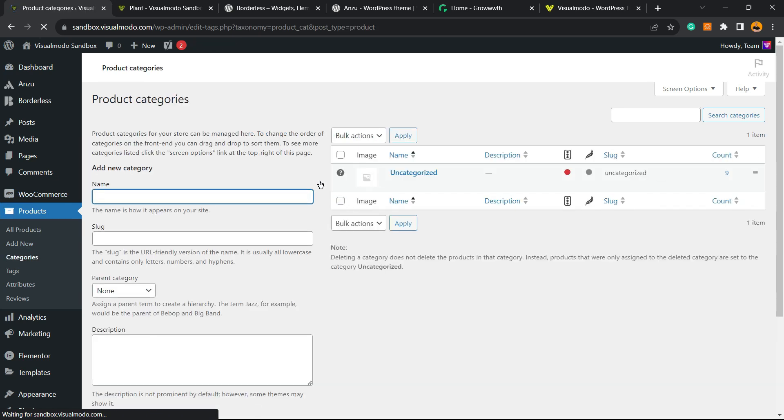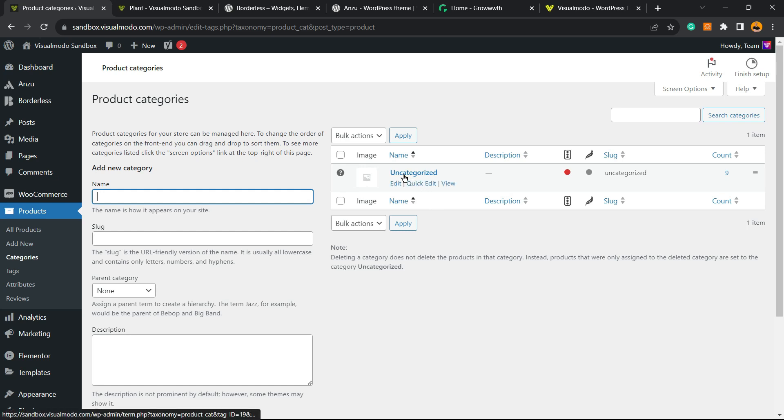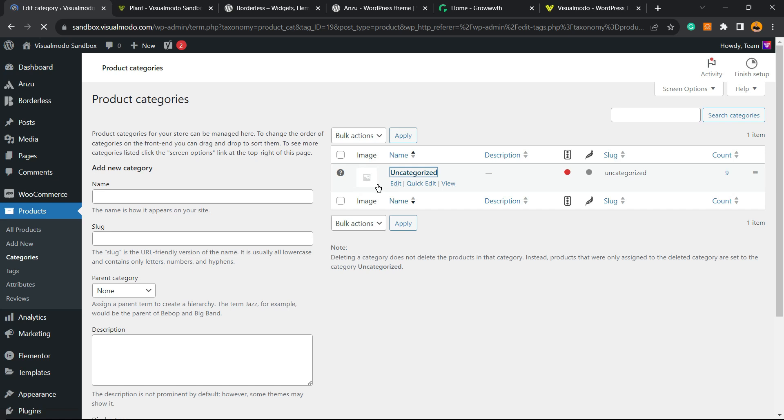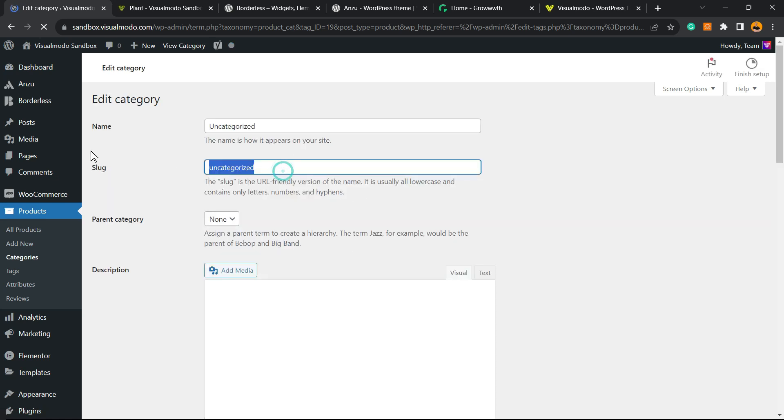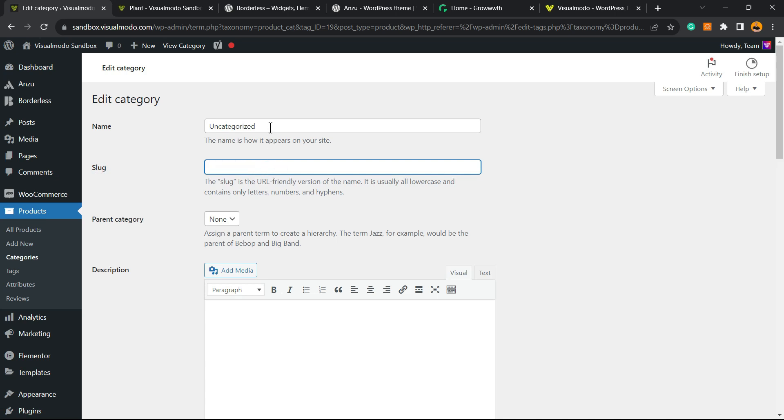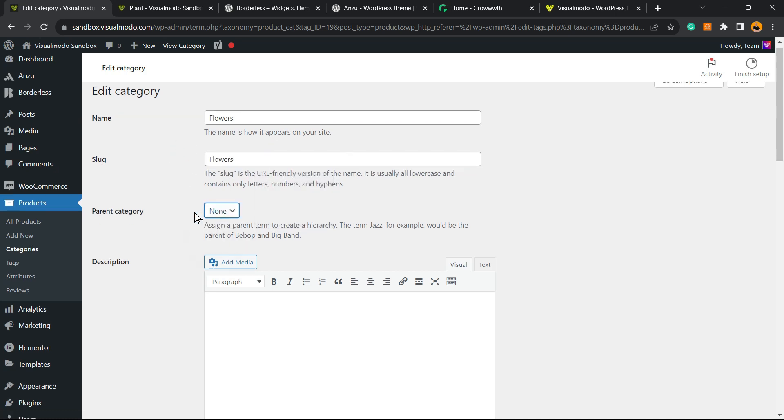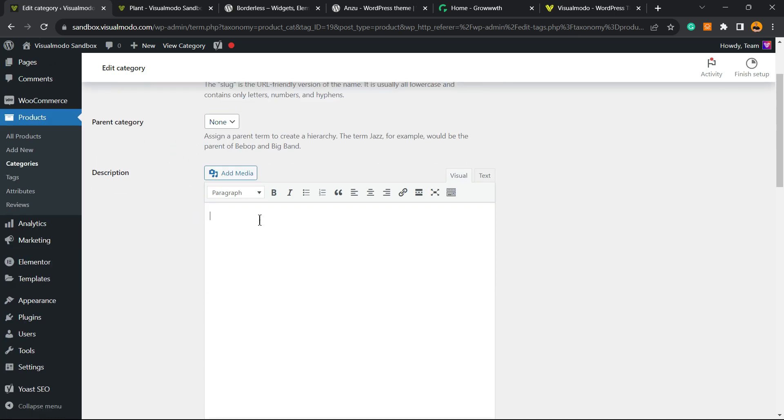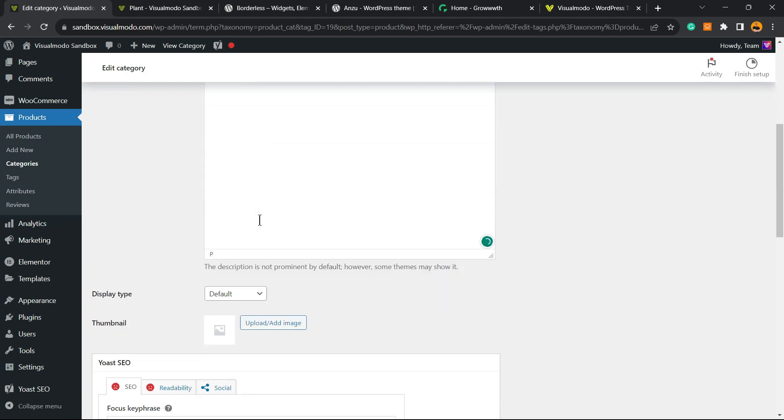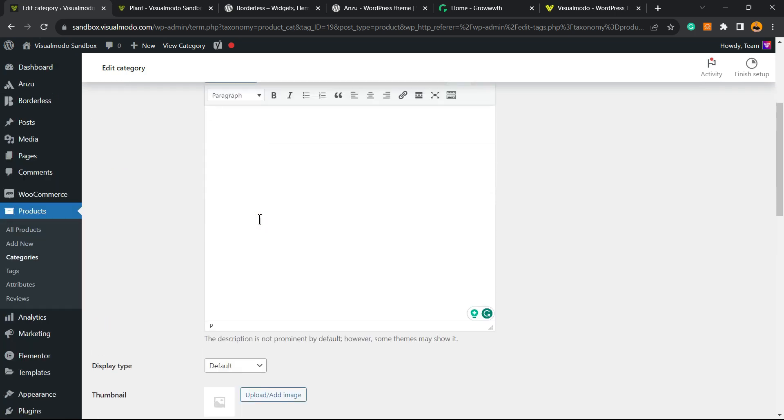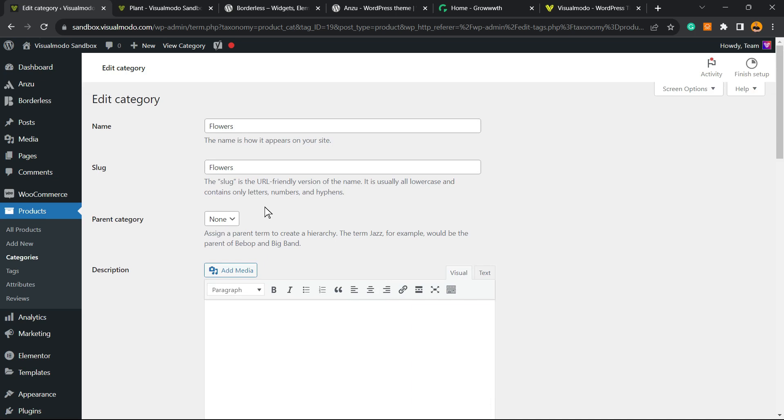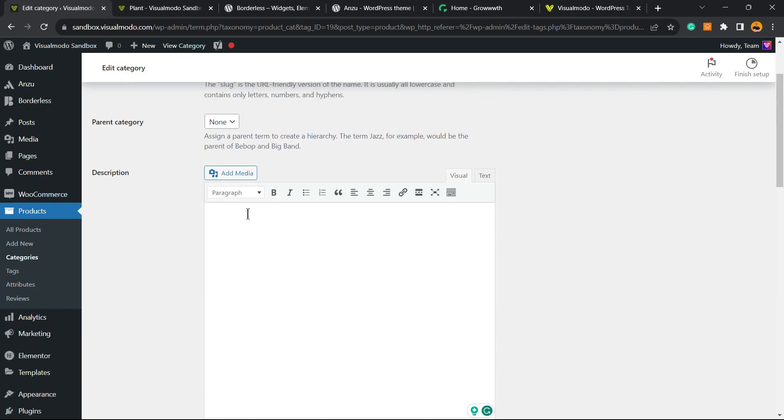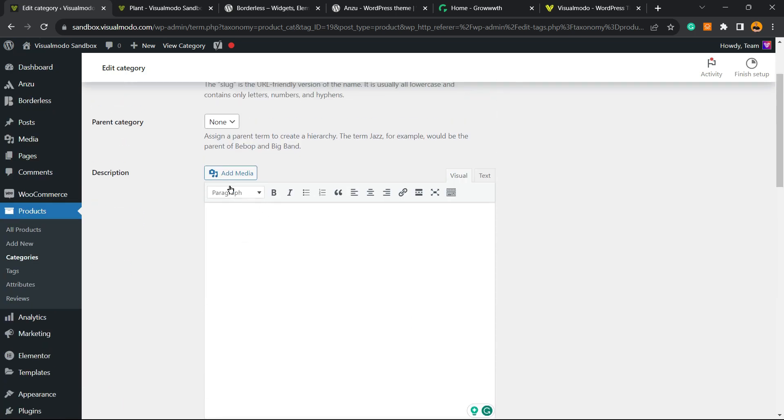WooCommerce automatically creates a category called Uncategorized. We're going to click on it to change this category. We'll change the slug, which is the permalink—really important—and change the name from Uncategorized to the main and most important category of your shop. In my case, for example, Flowers, since this is a plant shop. We can set a parent category or not. We can type a description for this category; it's important for SEO, so I recommend that you take a moment to type a description.